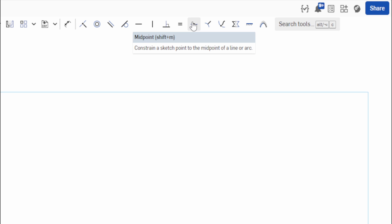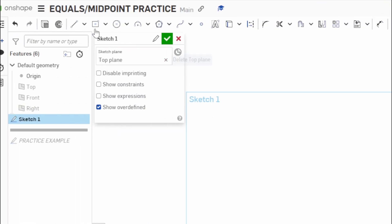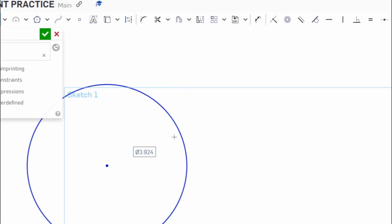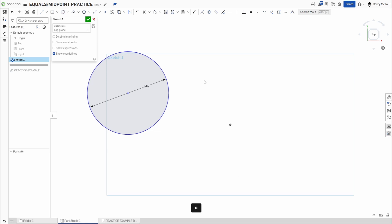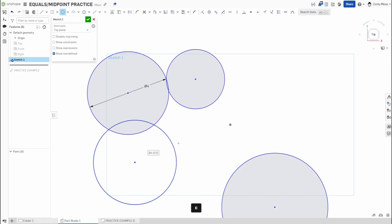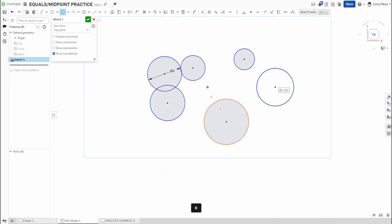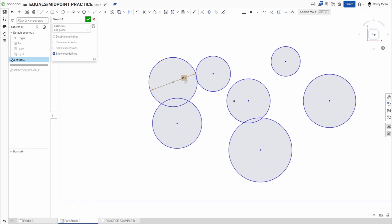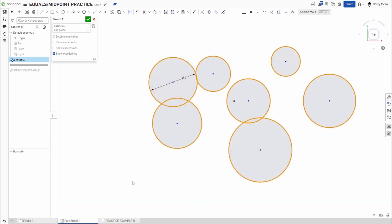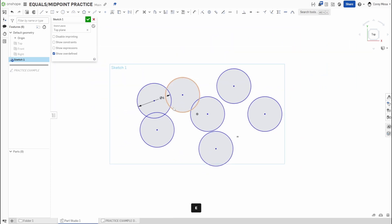Let's make some geometry to show how these work. I'll draw a circle and give it a dimension of four inches, then draw a couple more circles randomly in space. None of these other circles have the same dimension — only the first one is defined at four inches. If I select all of them and press E, they all become the same size.